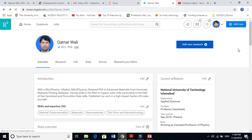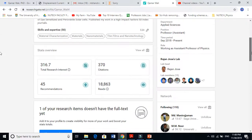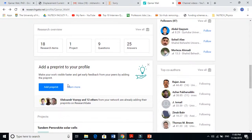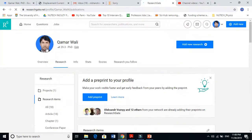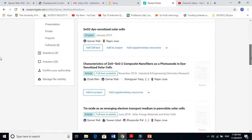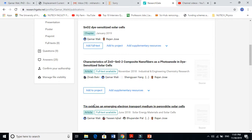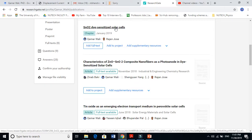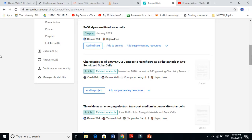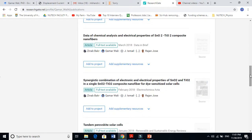When you upload your documents to ResearchGate, people will see your work. These are my 18 research items here - you can see 'full text available' on this paper and another paper. But this book chapter on dye-sensitized solar cells I have not added yet, so ResearchGate is asking me to add the full text. When you add your work, it will be available here for all people.